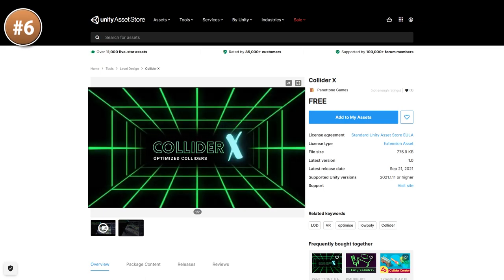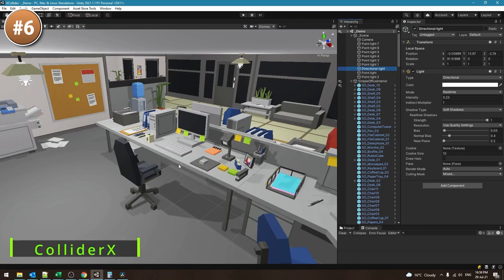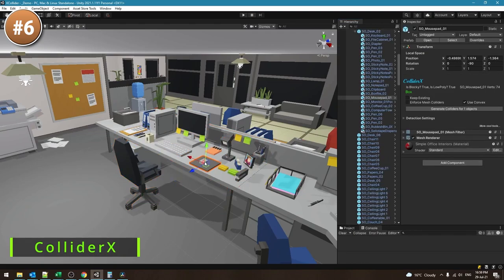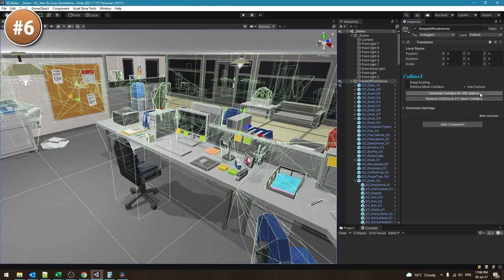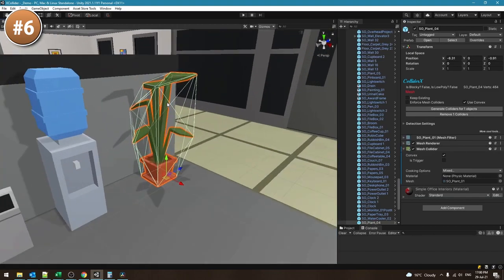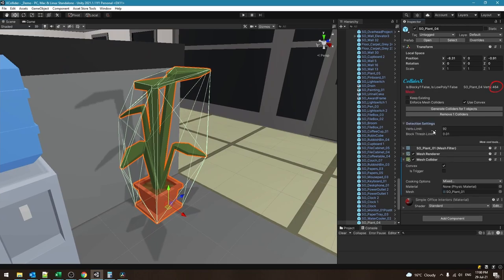For an interesting tool, here is ColliderX. This is a tool to help you make your scene much more performant. It goes through all of the objects in your scene and then based on your settings, it either adds a mesh collider, which is pretty expensive, or it simplifies the object and adds a simple box collider. This can be useful for very quickly improving performance in your scenes when you have tons of colliders.